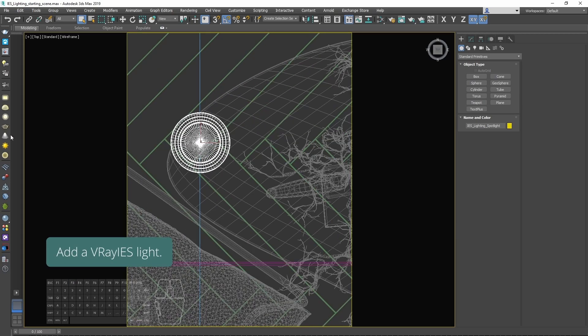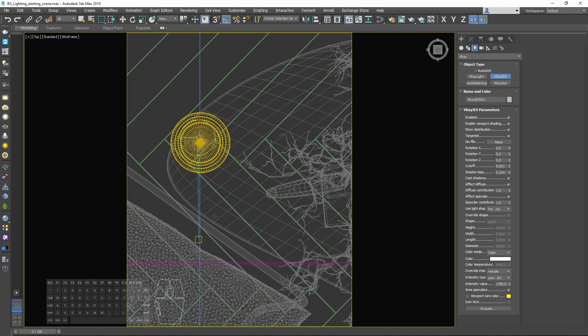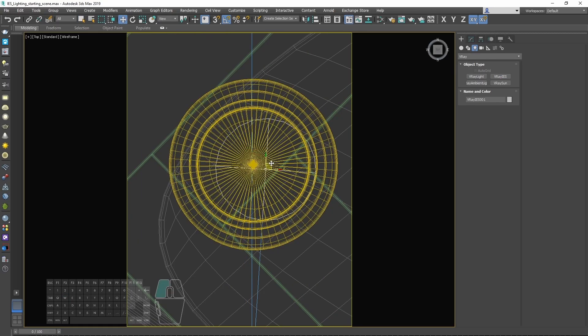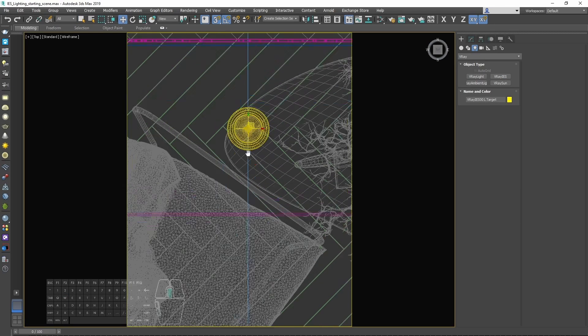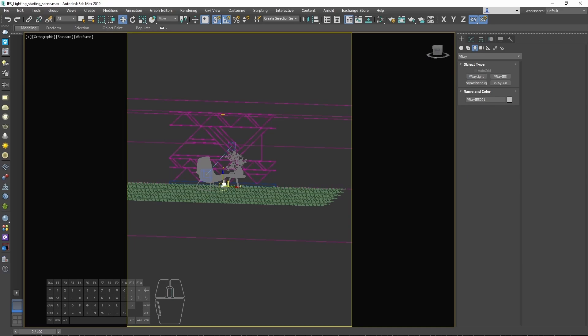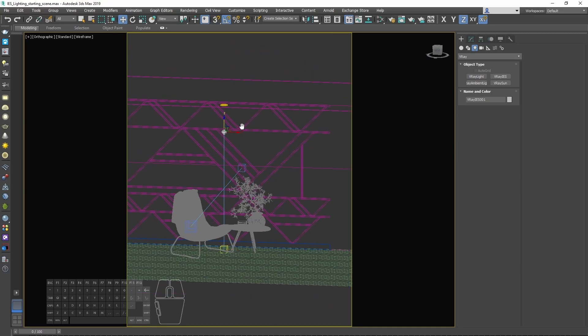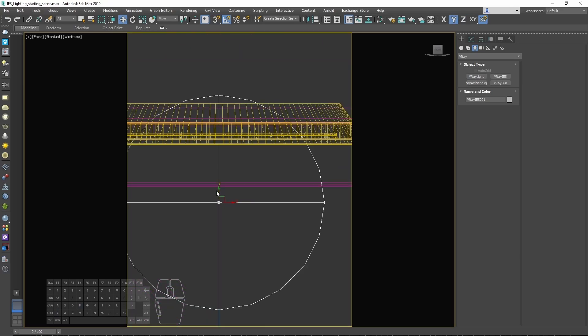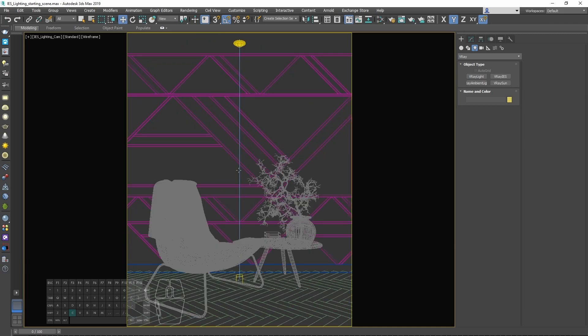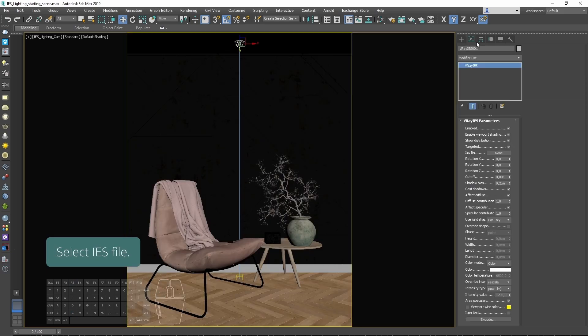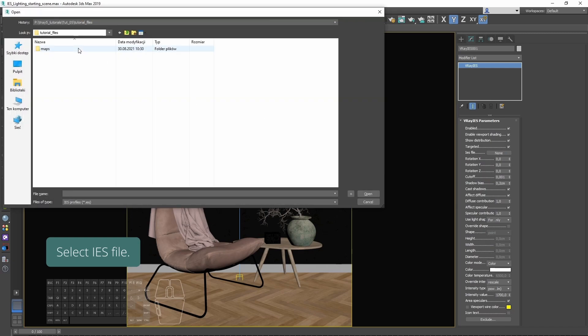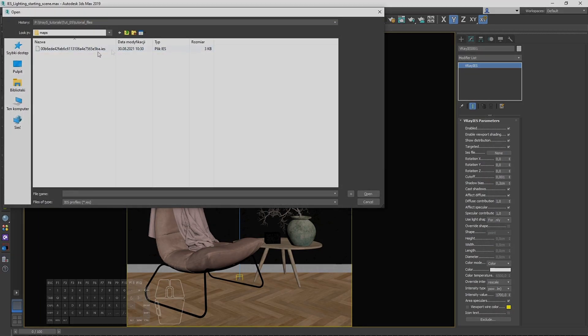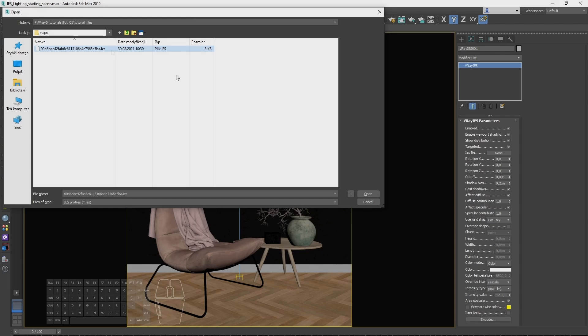Add a VRay light. Select IES file. IES file contains the distribution profile for the light such as specification of bulb including the shape, intensity and the light falloff.